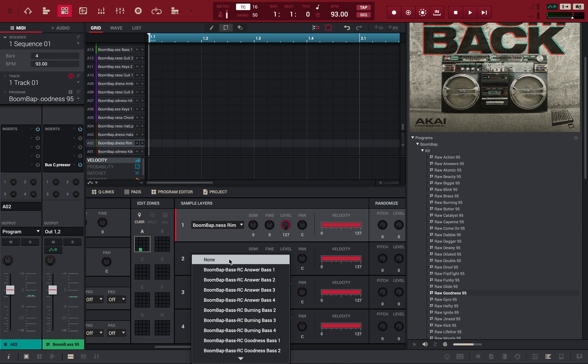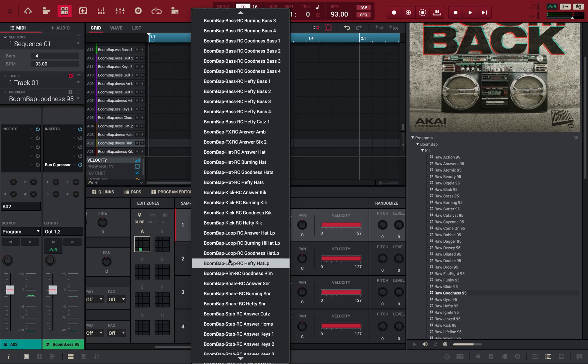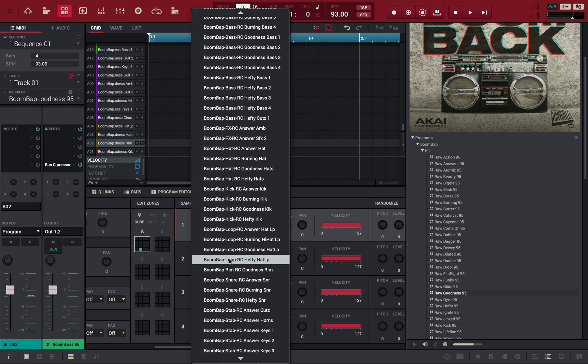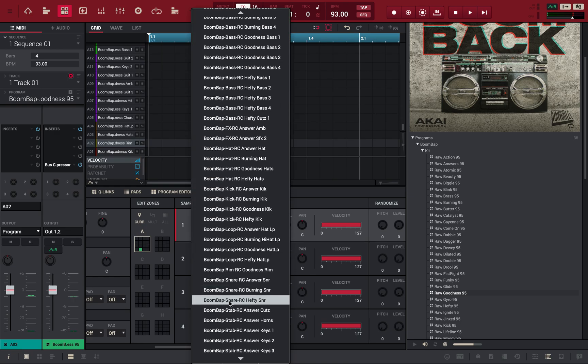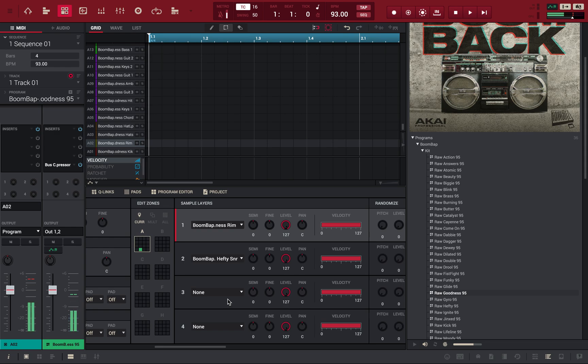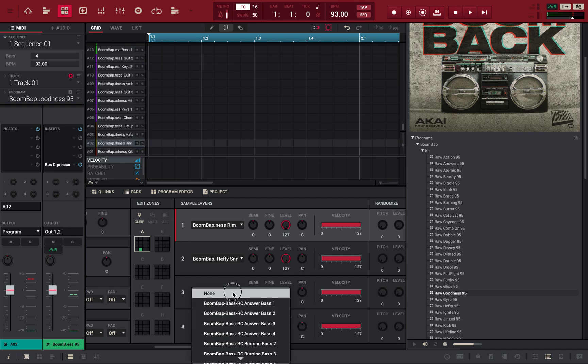So, let's say I come here and I find another, let's say snare, hefty snare. Now, if I play it, it's playing both the kick and the rim together. Let's add another one.